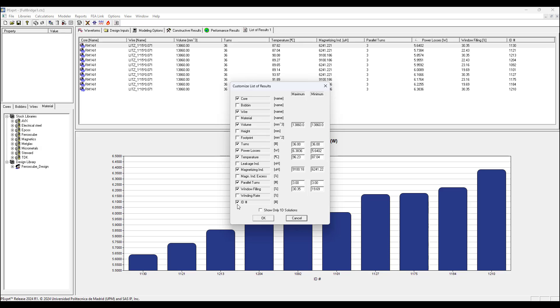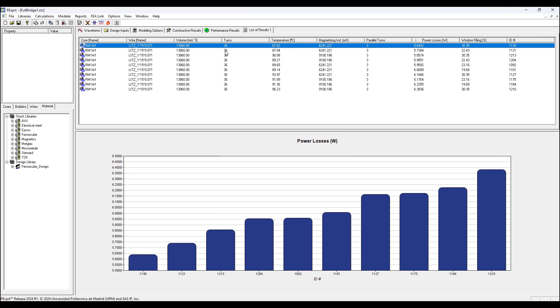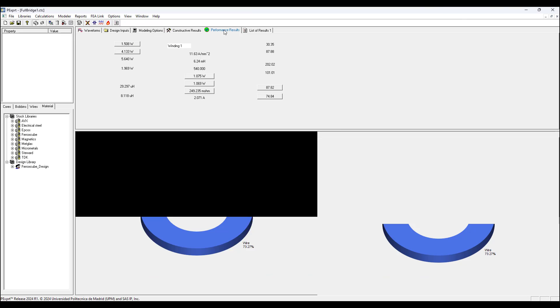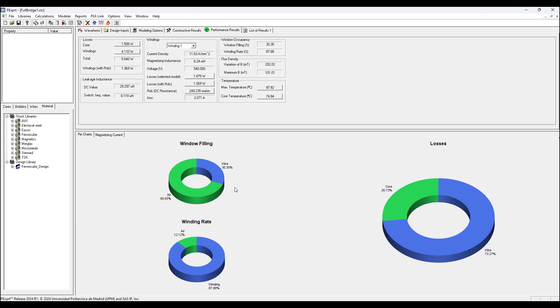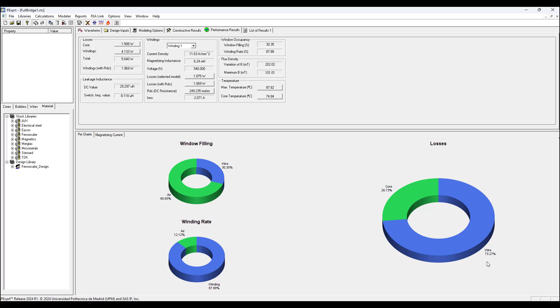If the ID number is not shown, you could double left-click any design and in the bottom choose ID number, and you could choose to select to show any other result. In the performance results tab we have a chart showing the window filling in terms of percentage of the wire compared to the air, the winding rate percentage of air compared to the winding, and the loss - the total losses comparing core loss to conductor loss in terms of percentage.